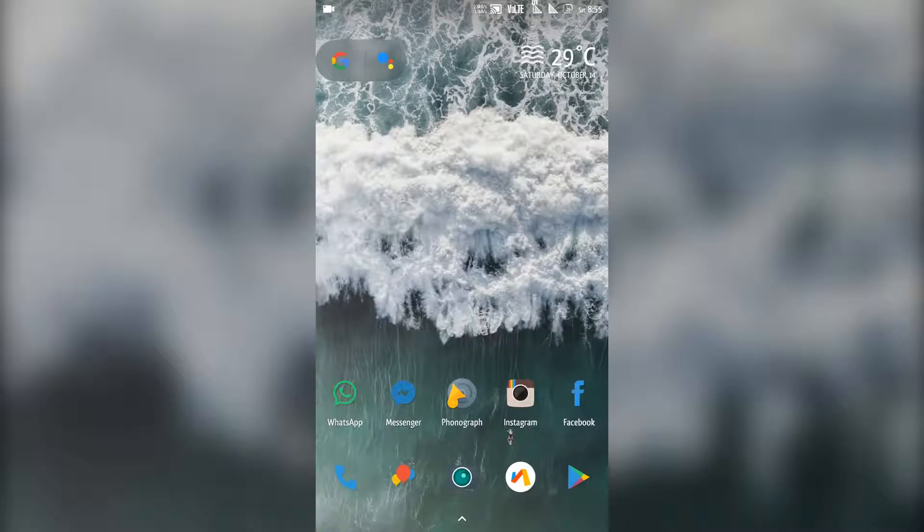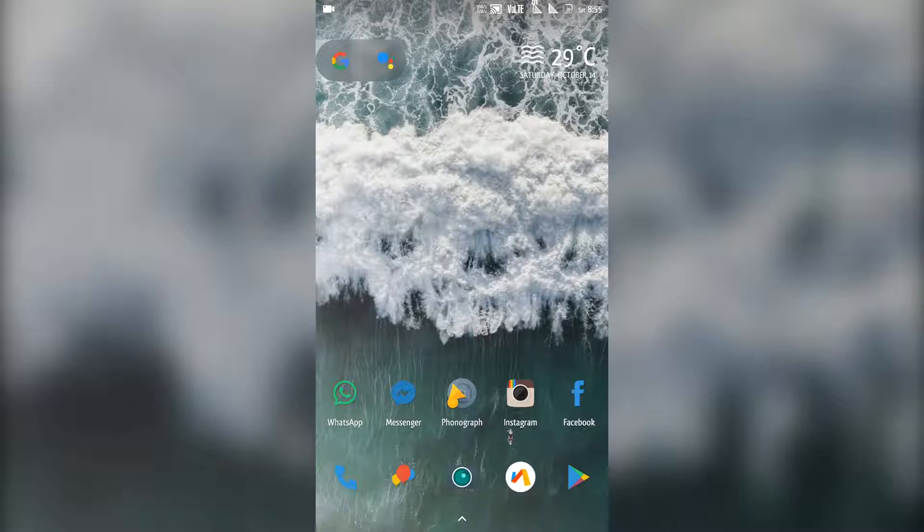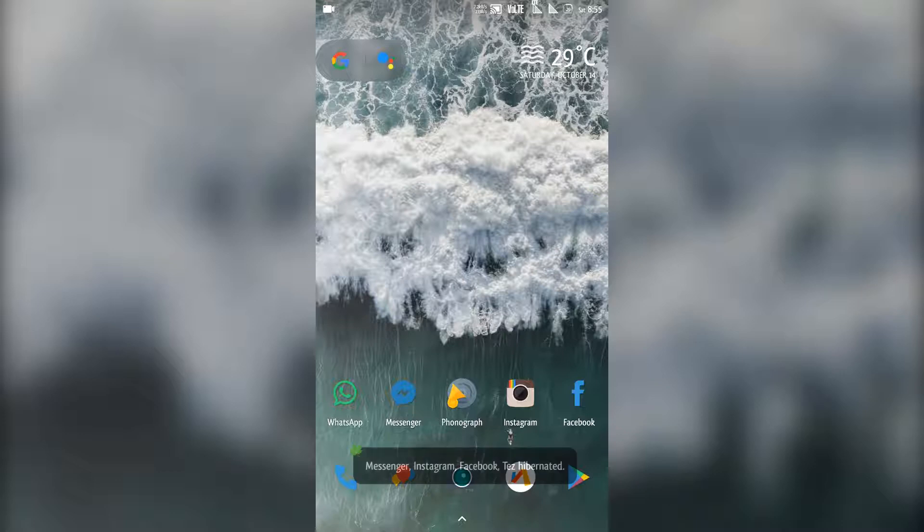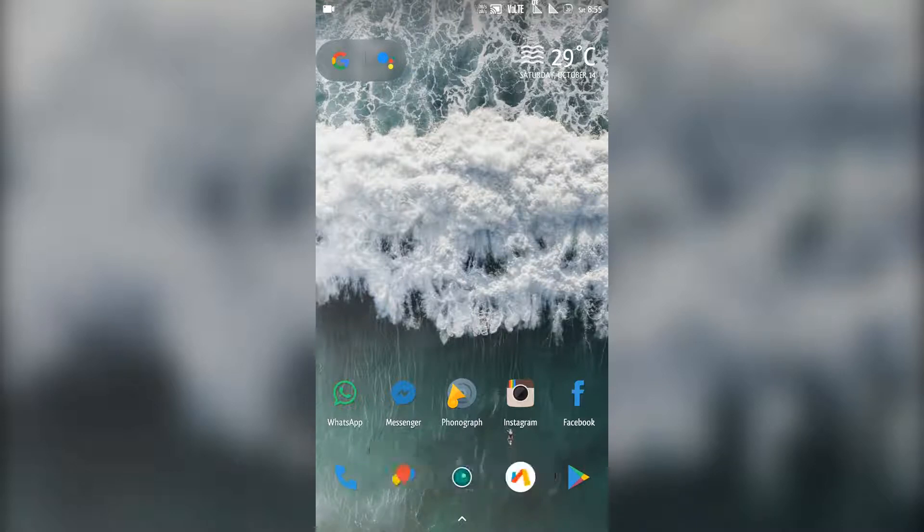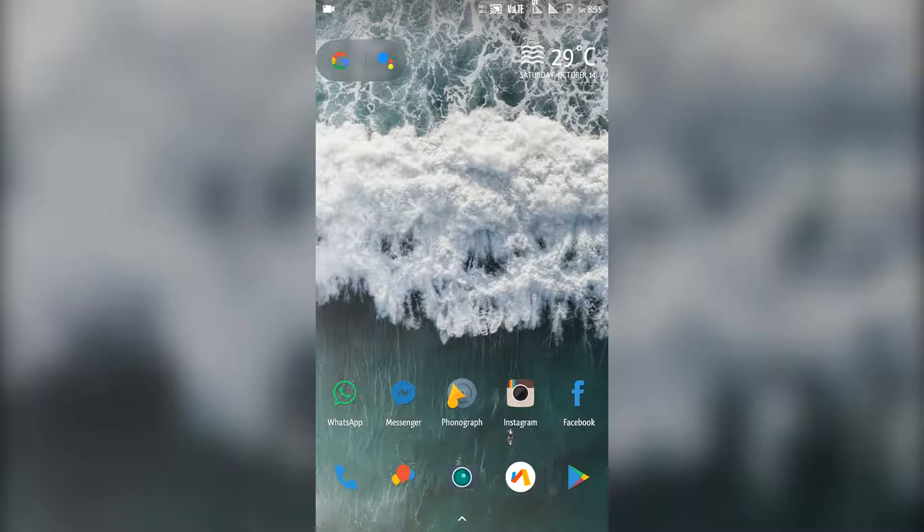Hello guys. Today I'm going to show you how you can get the Pixel 2's live wallpaper on your Android devices that are running at least Android Marshmallow, Nougat, or Oreo. You can have the live wallpaper running on Marshmallow and Nougat as well. So let's get started with that.